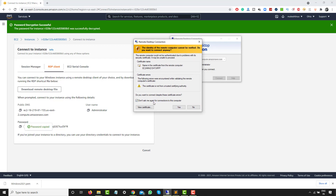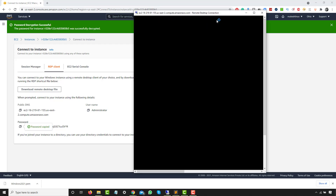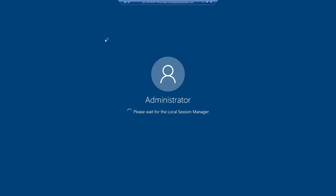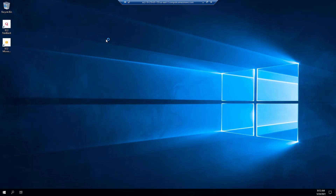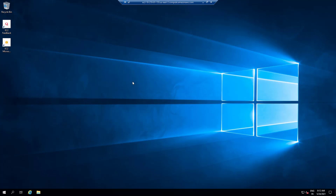You can select 'Don't ask me this again' and click Yes. Within a few seconds you will see your EC2 instance connect. It will do some basic configuration and then your new instance will be ready and you can start using it.